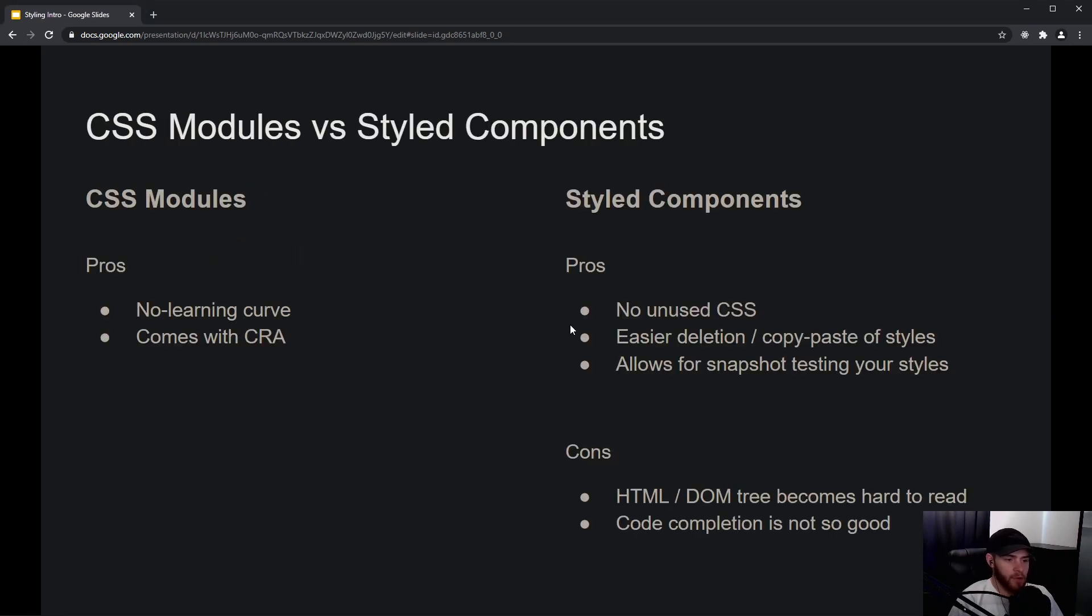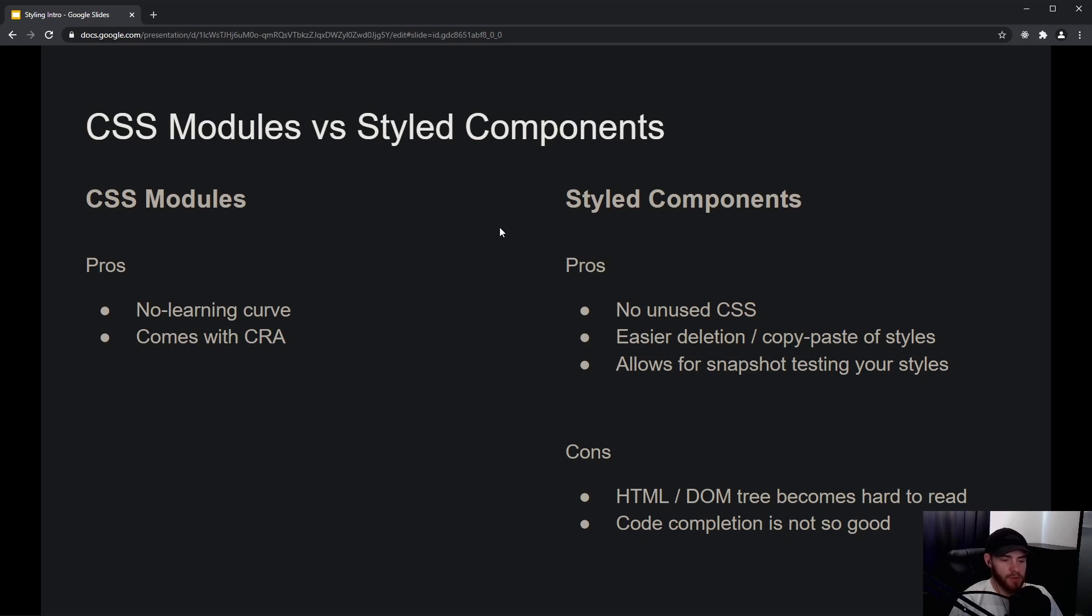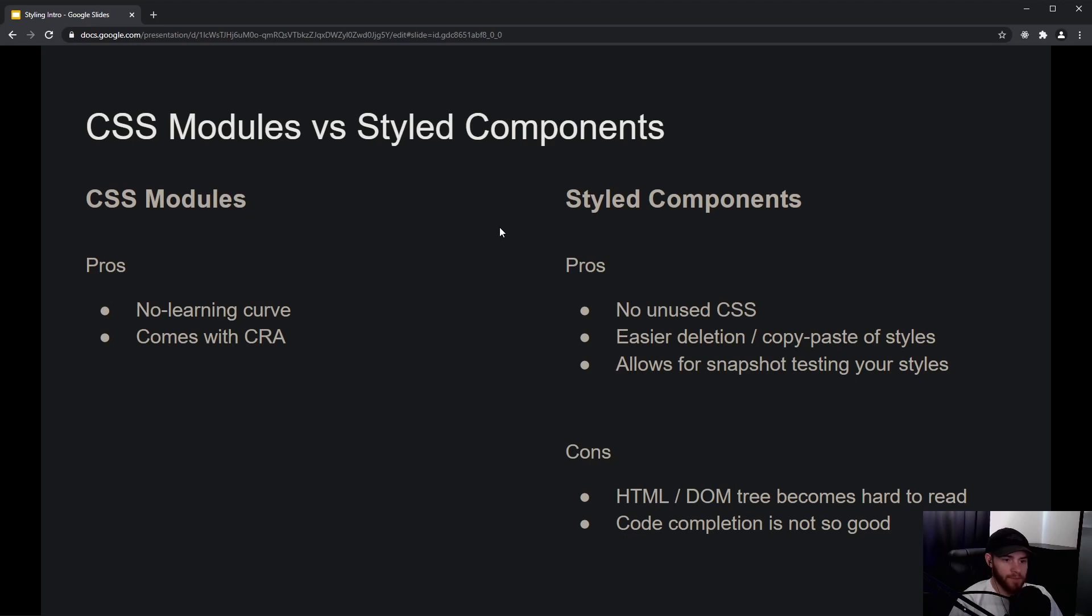Honestly speaking, I personally do not really recommend one over the other. They are both different, and I think both are great to use. If you ever have to make the decision to either choose CSS modules or styled components, just pick what you and your team like. Or if you're working alone on a project, just pick something you like the most.